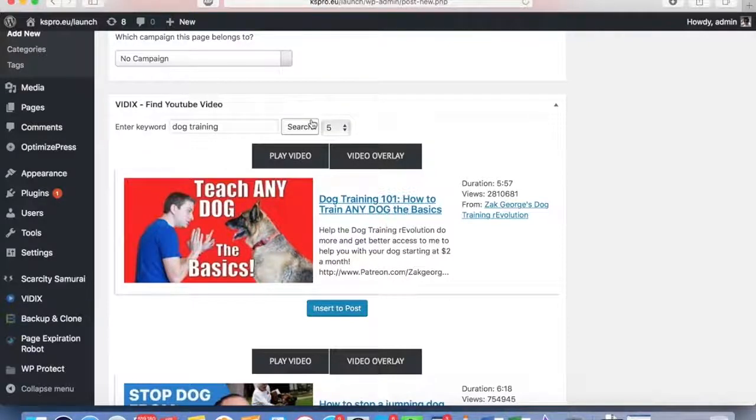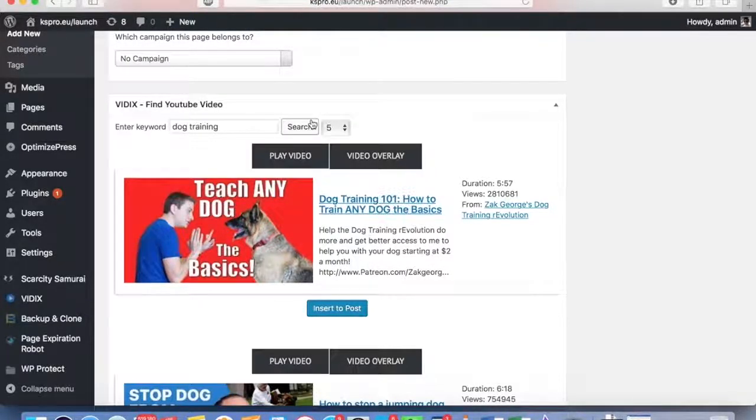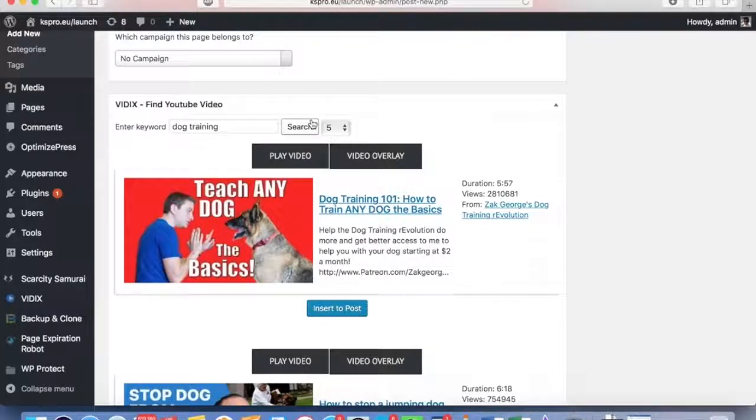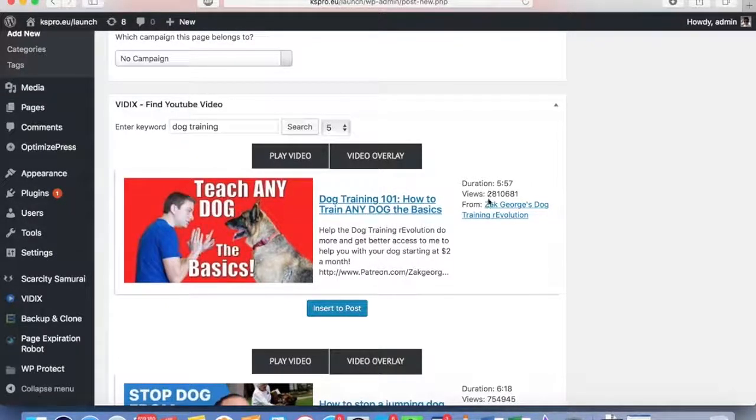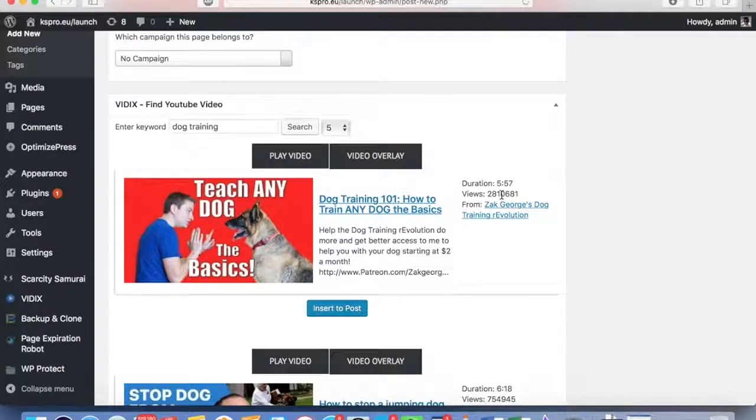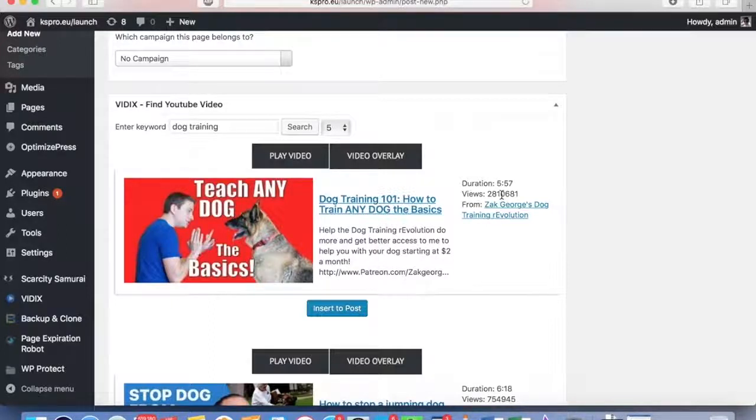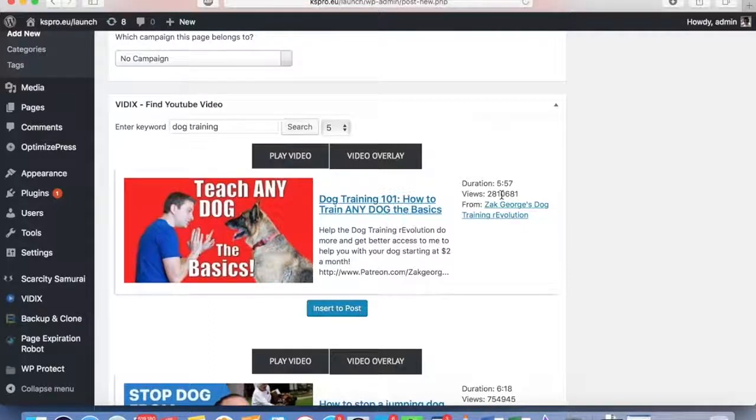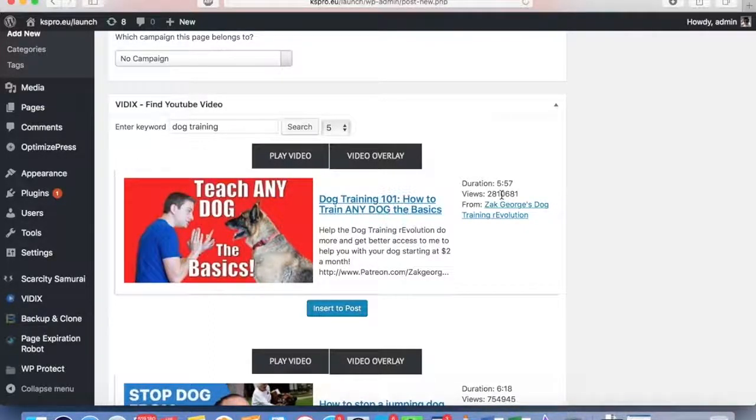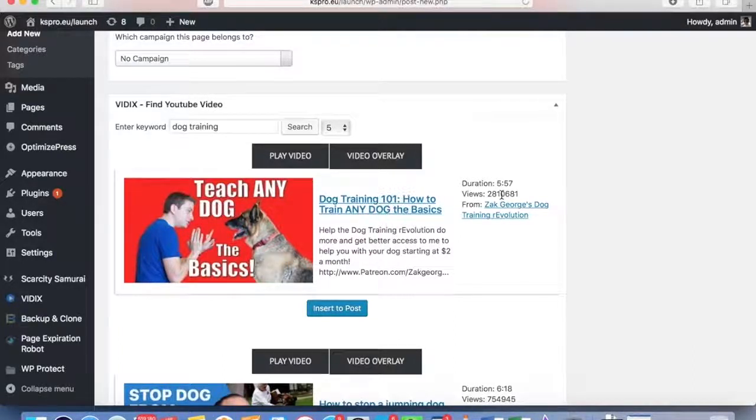Vidix goes out there and instantly populates my site with the most relevant videos. It also gives me the duration and views so I know those are highly relevant, highly viral videos that people are going to share around. It's going to build me traffic, Google number one rankings, viral traffic all to my sites with this curated content with the push of a button. That's step number one for Vidix.